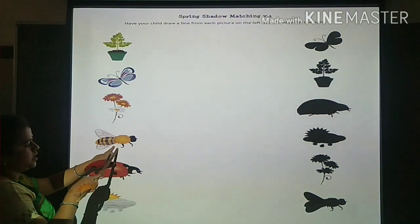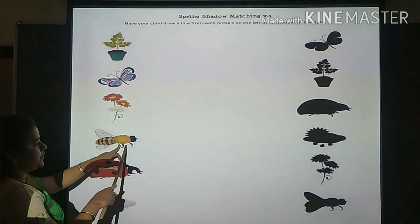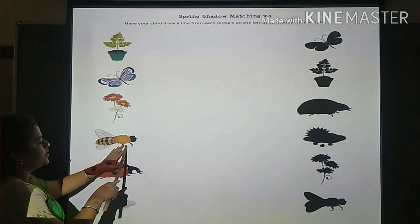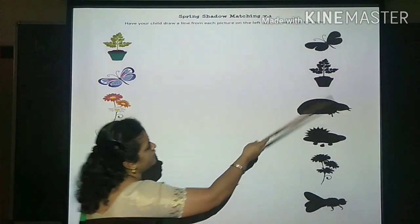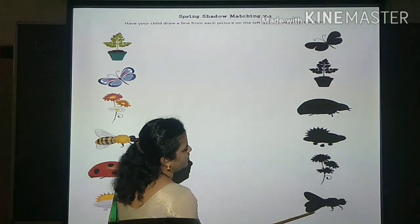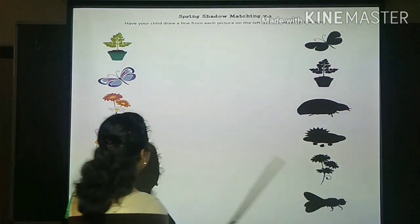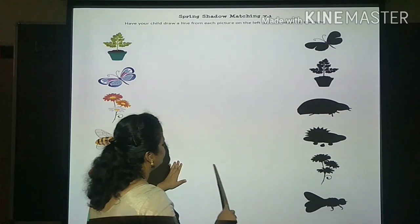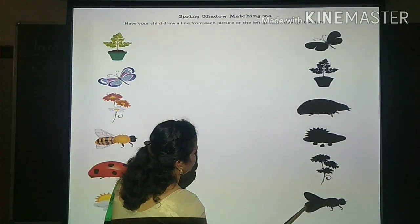And next picture is bee. What is this? Bee. Honey bee. So where is the honey bee shadow? Can you identify? Where is the honey bee shadow? It is on down. So let's draw a line for the honey bee shadow.